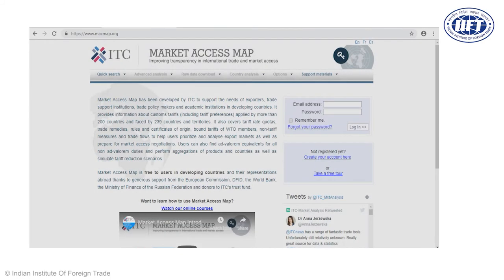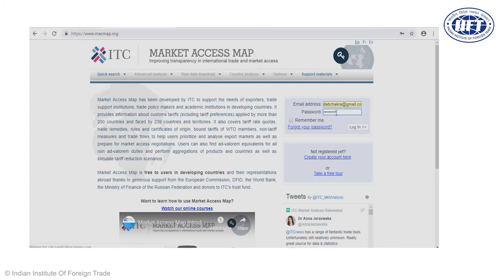First, we look into the Market Access Map database. You can register in Trade Map for accessing trade data. The user ID and password that you get for Trade Map — you can use the same credentials here as well. If you are creating a new user ID and password for Market Access Map, you can just register for the database here.